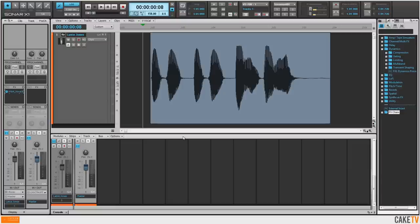Automation envelopes can be created for tracks, buses, clips, and plugins to control various functions and parameters in Sonar.